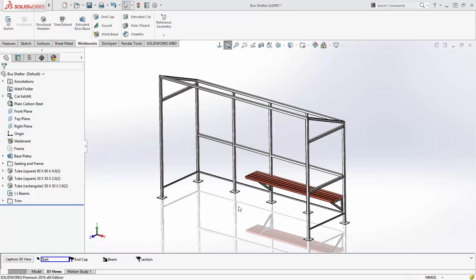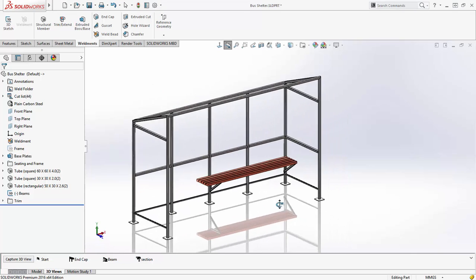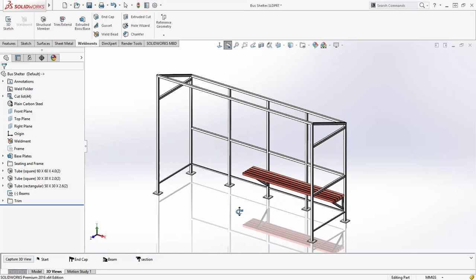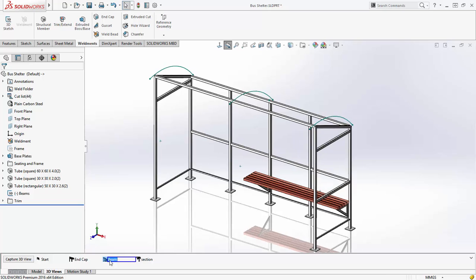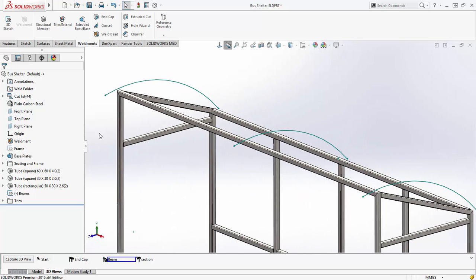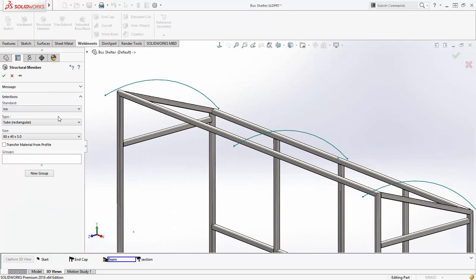Designing structures in SOLIDWORKS has always been fast and easy, and SOLIDWORKS 2016 adds some great enhancements to help you get the job done faster.